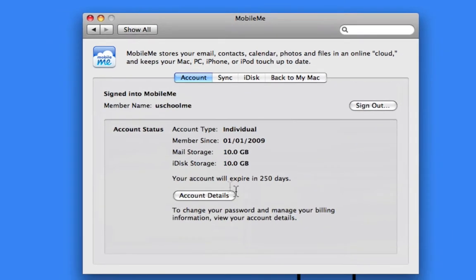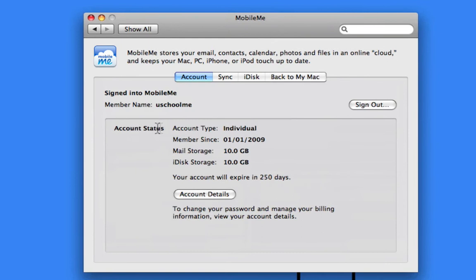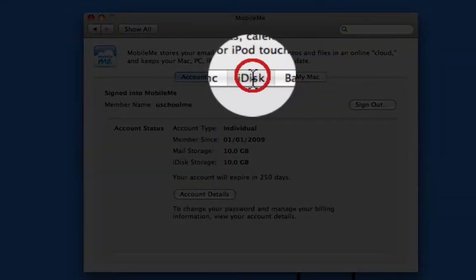As you can see, it gives us our account status, a little summary, but what we want to click on is iDisk.